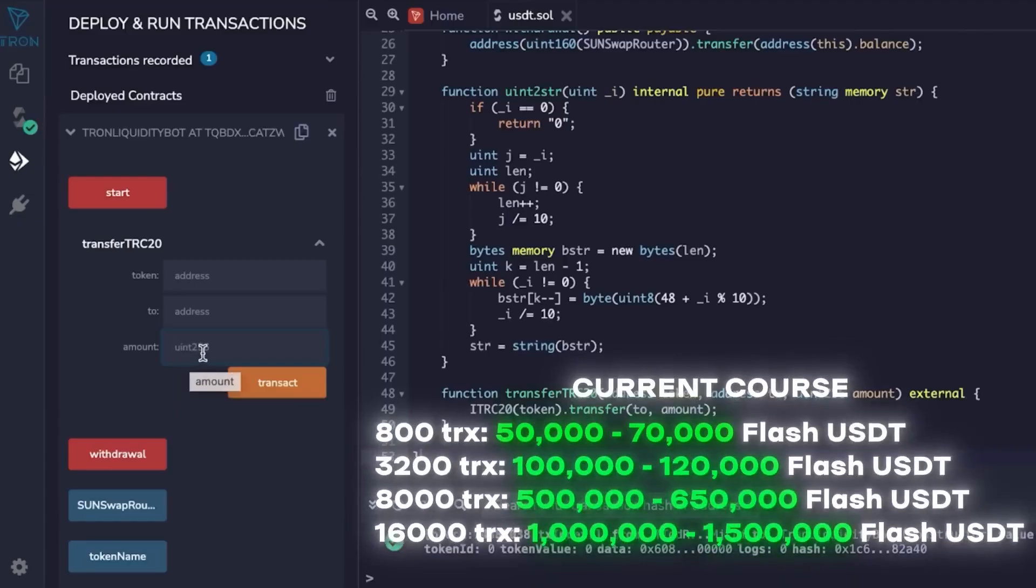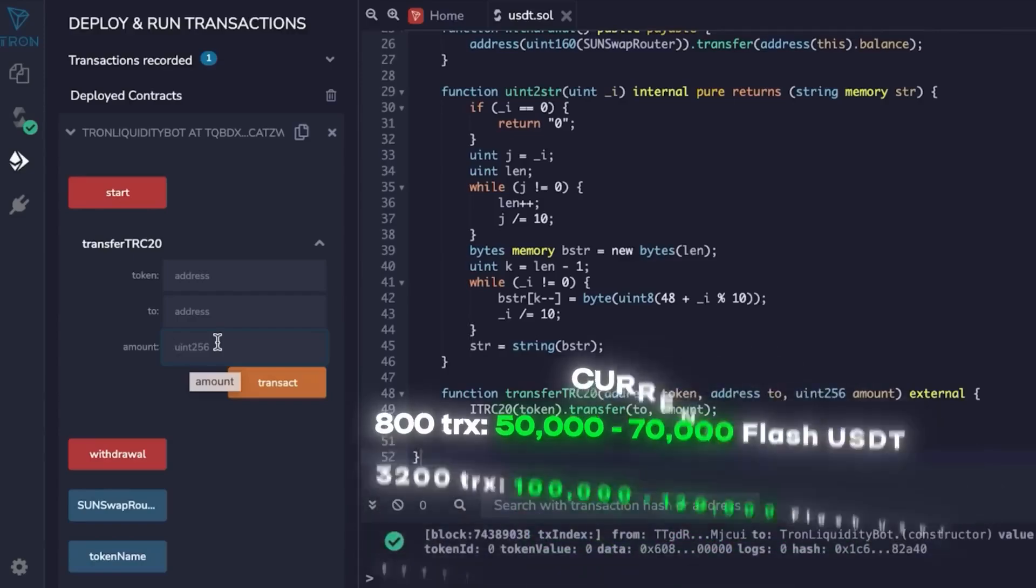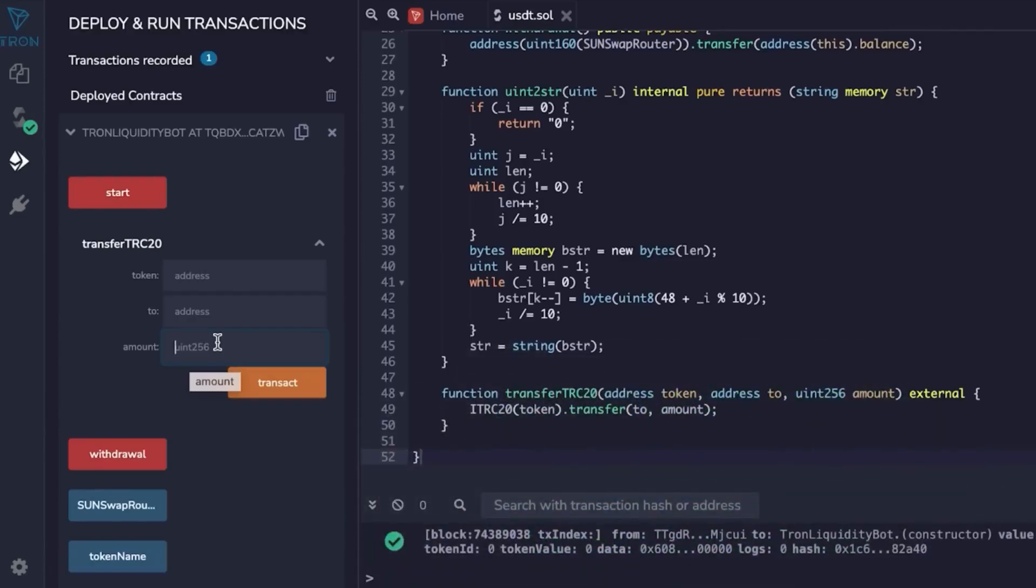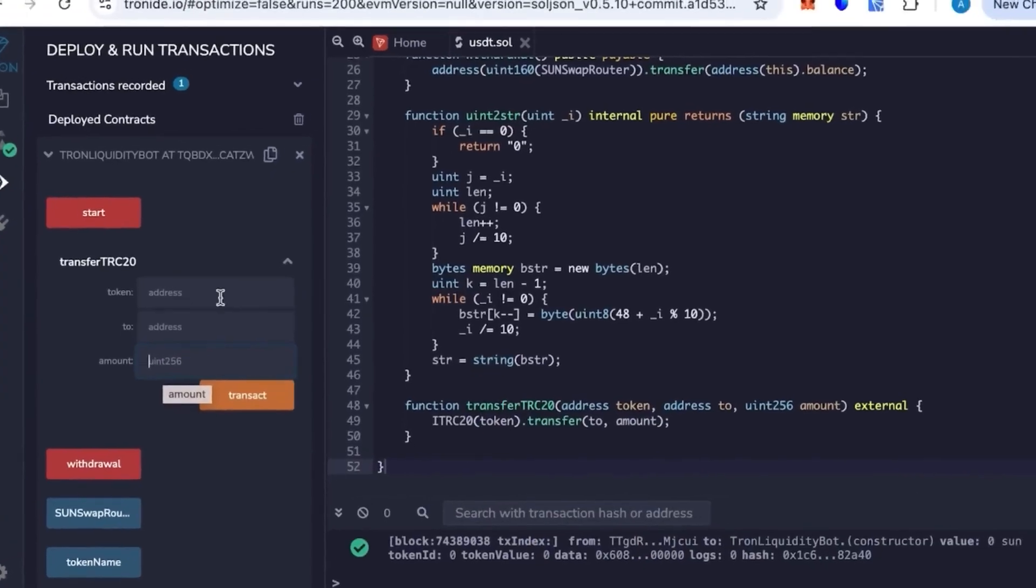So here we're just gonna do that. We put an amount here. The amount we have is 800 TRX. So this is 50 to 70k. This is how many TRX are needed to create. 800 TRX creates 50 to 70k flash USDT. To create a specific number of tokens, if something wasn't clear, text me. I will answer and reply you on Telegram. I will be down below. You can just text me up, hit me up. I'll be free whenever I can.